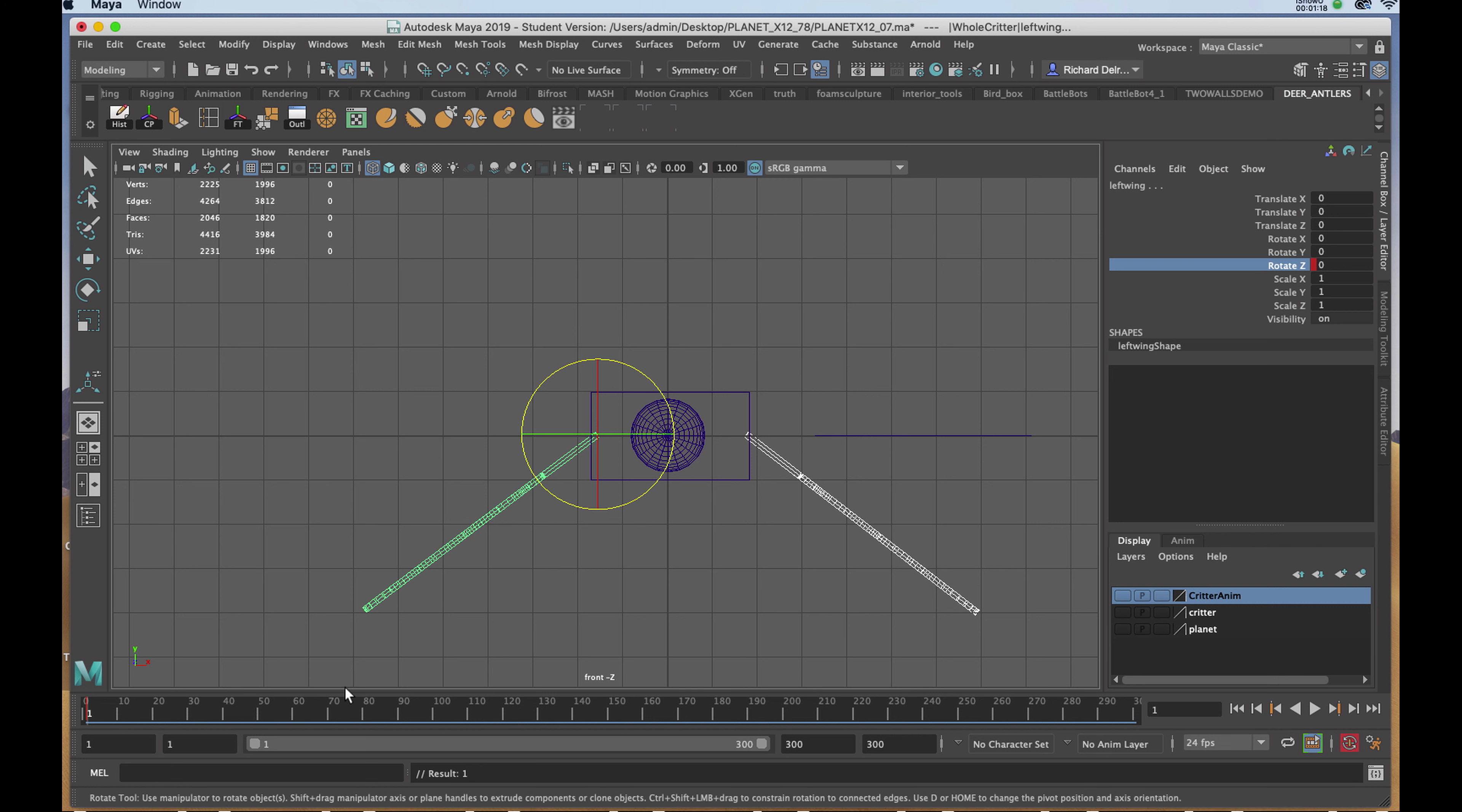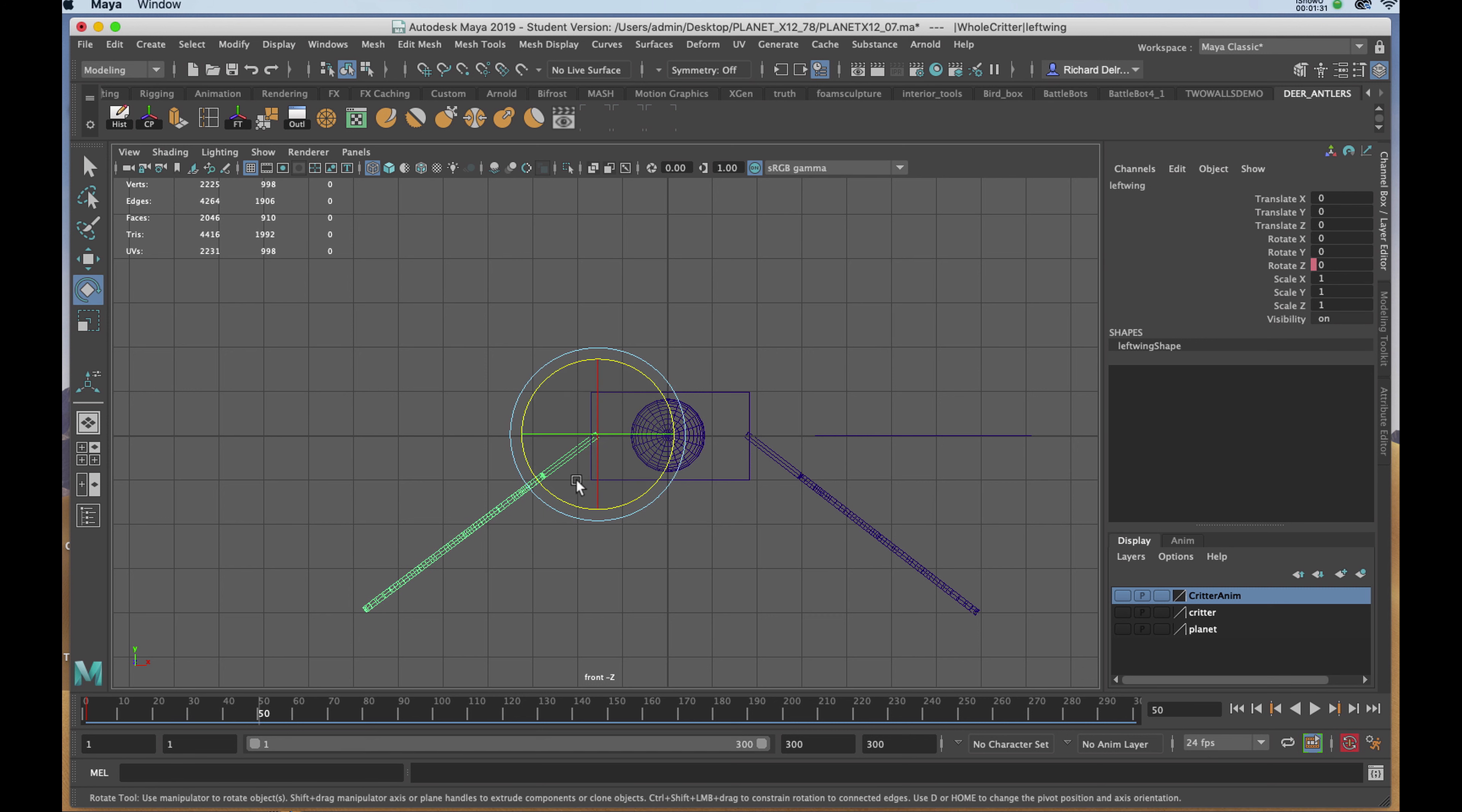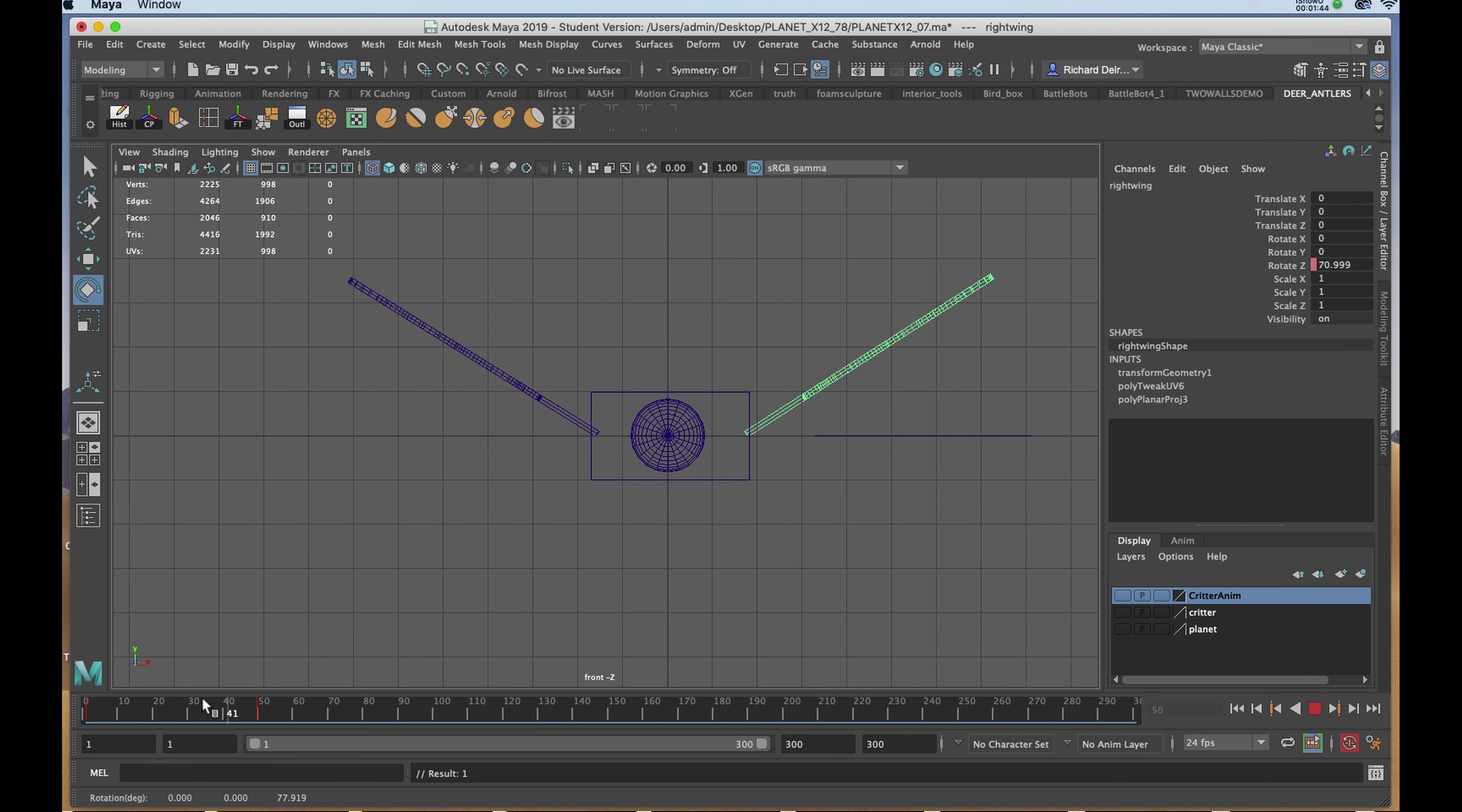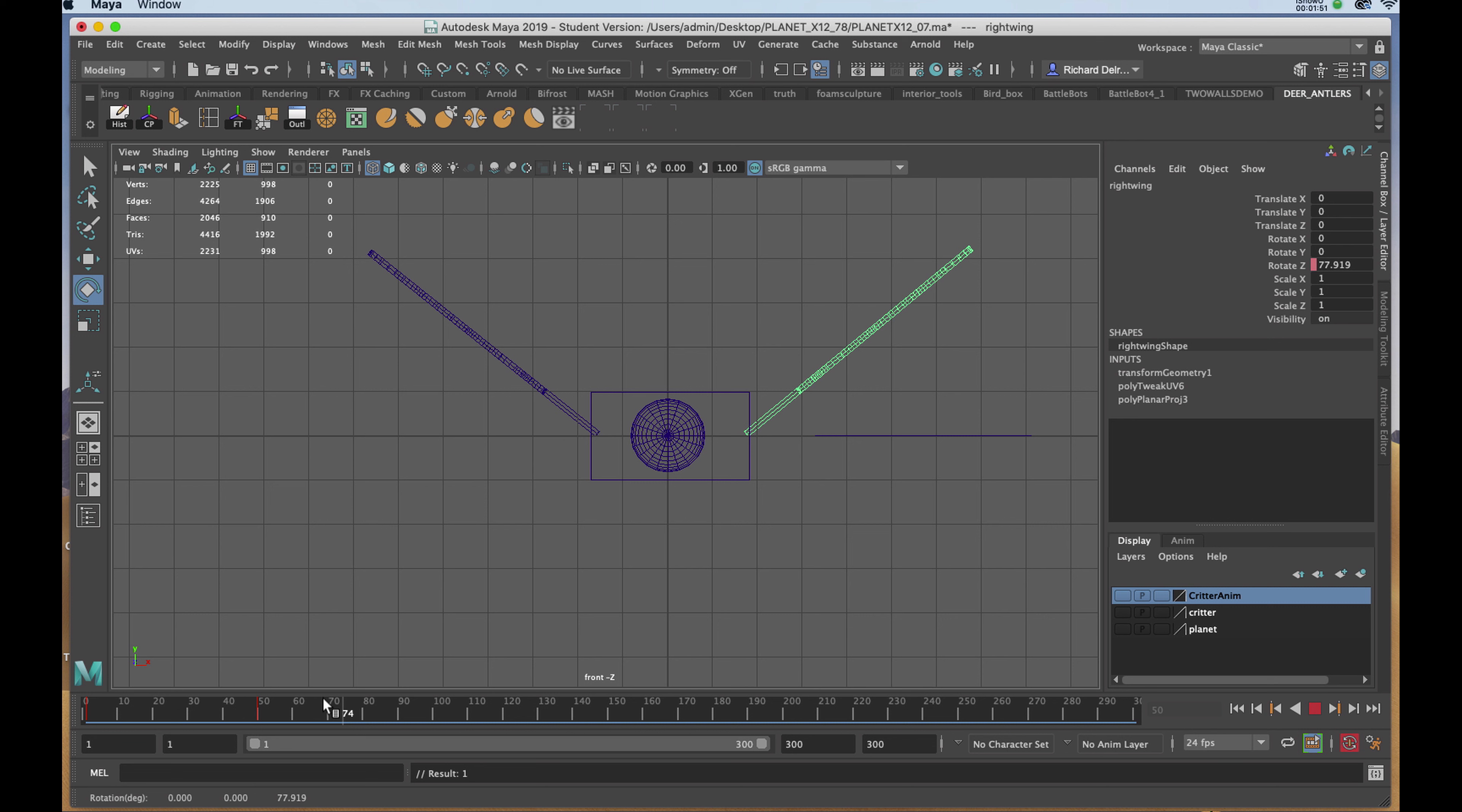Now I'm going to go to frame 50 by dragging on the timeline or placing it numerically in the editable box. I'll select each wing individually and put it in the opposite direction. If I drag my playback head through the timeline, I've got the cycle I want. I would like it to repeat continually for the duration of the animation.